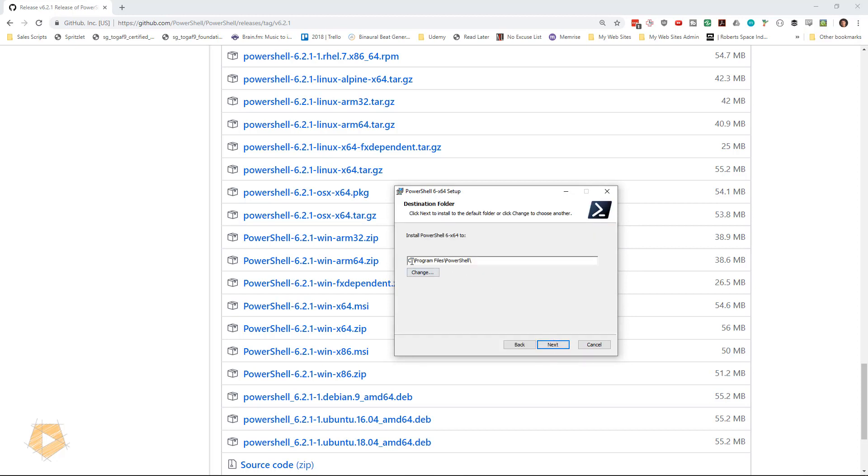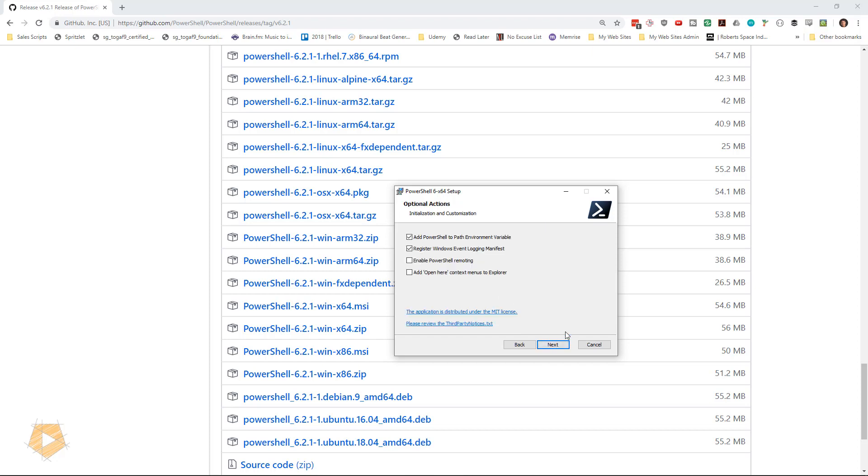Now I install my programs on the D drive, and so I'm going to change the path here for the PowerShell. Click Next.